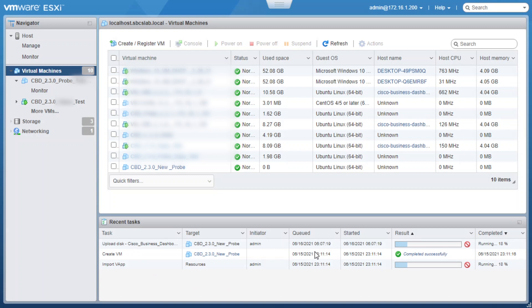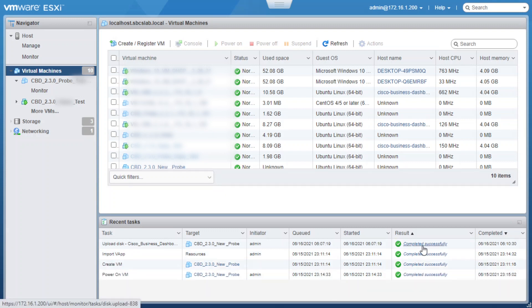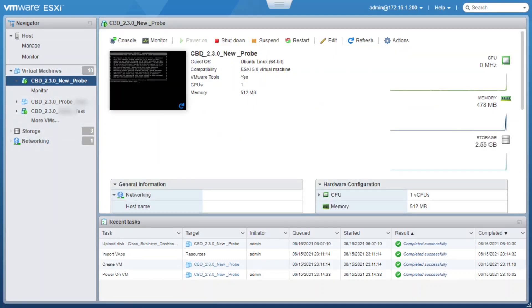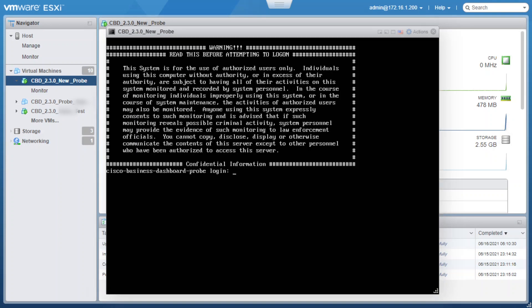The network interface of the Cisco Business Dashboard probe should be connected to a VLAN containing the management interfaces for at least one of the network devices. If the probe is not directly connected to at least one network device, it may be unable to fully discover the network. Once the task's result shows as completed successfully, we will click on the name of the virtual machine we just created. We can see the virtual machine is powered on. Now we will click on the console and enter the login, which is Cisco, and the password, which is Cisco as well, all lowercase, and hit Enter.